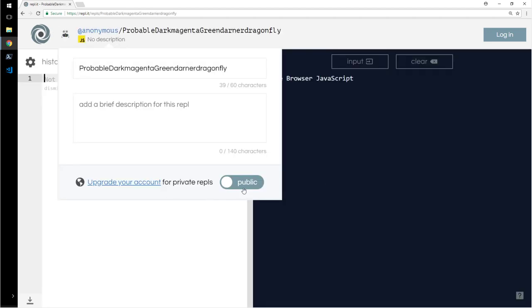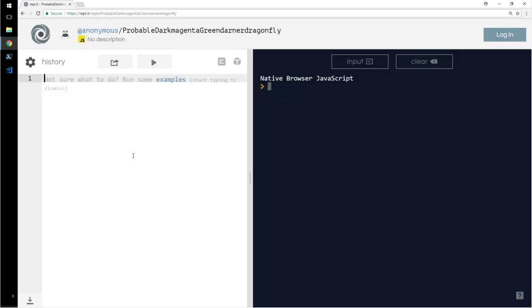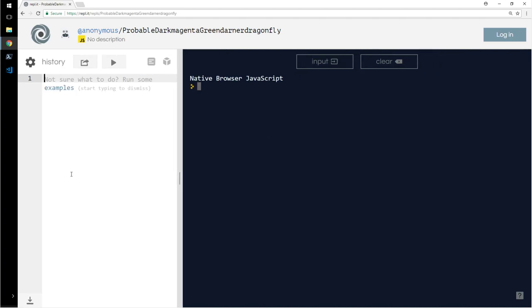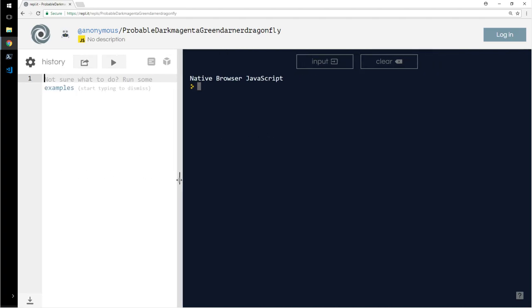You don't have to install anything and you don't have to create an account if you don't want to. For our purpose, let us use only the console.